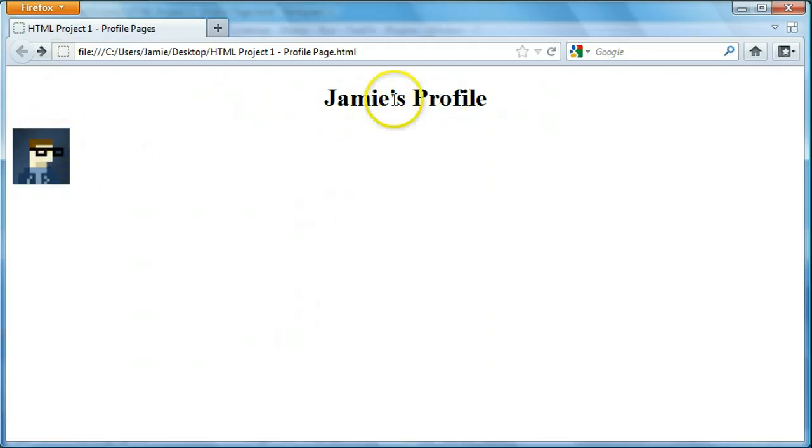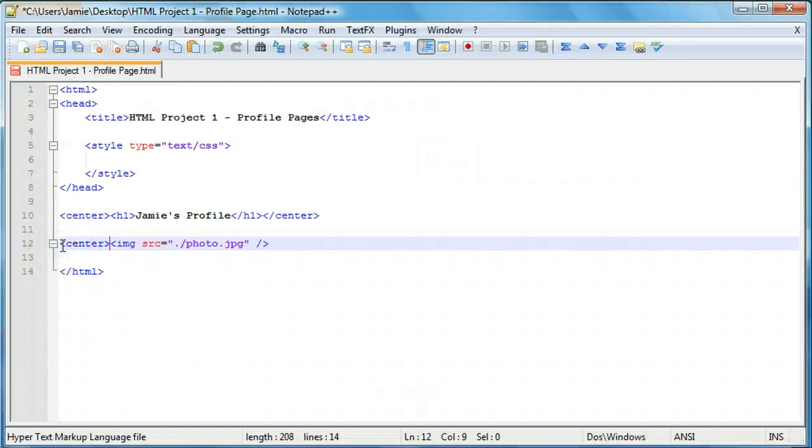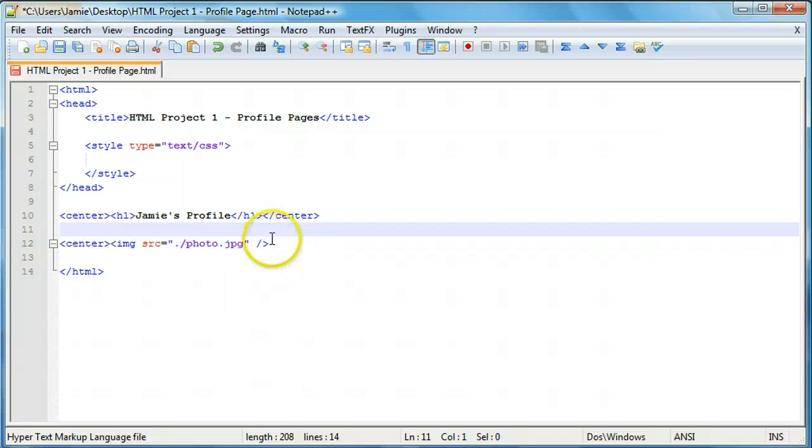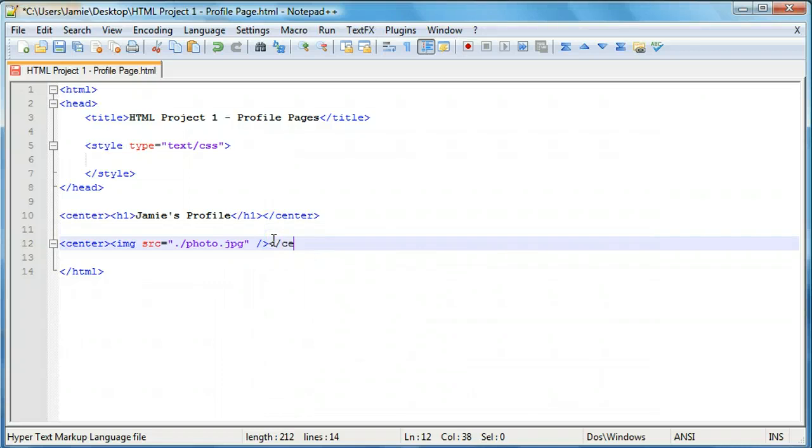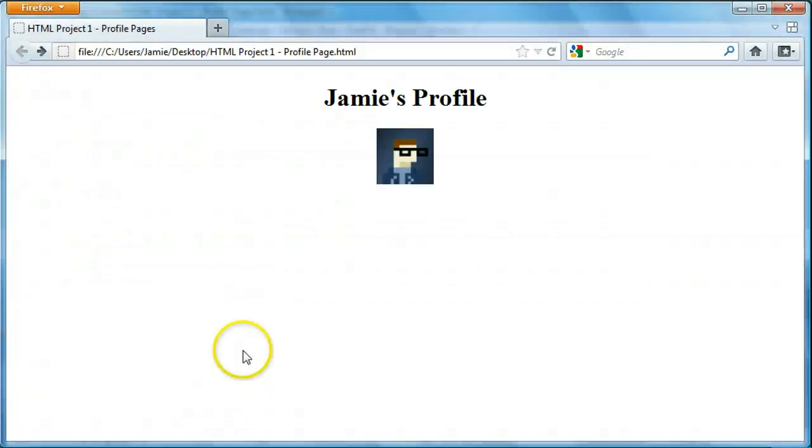So we'll just do that using some center tags. And again, we could use CSS to do this if we wanted to. But since this is more of a culminating project of the HTML tutorial, we'll just go about using center tags here.